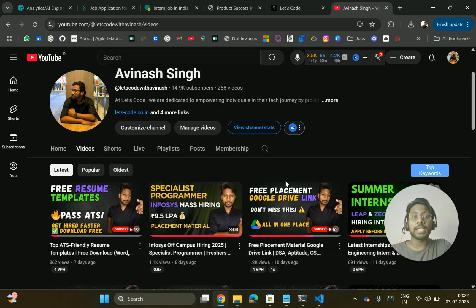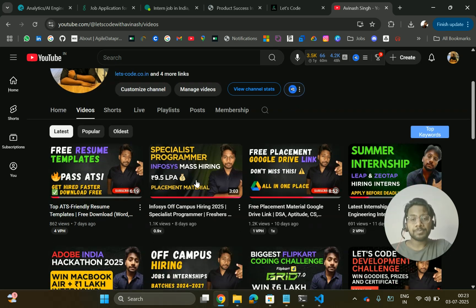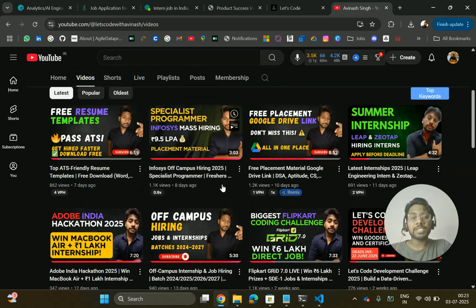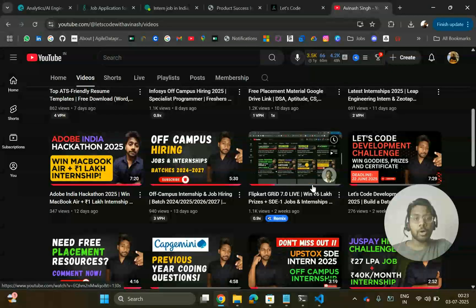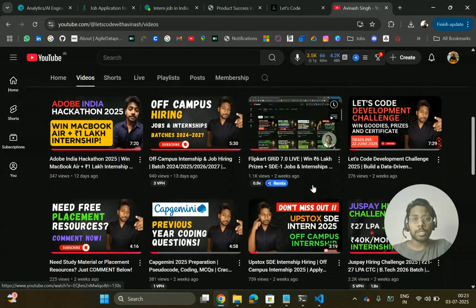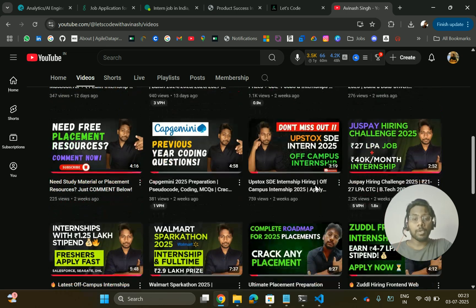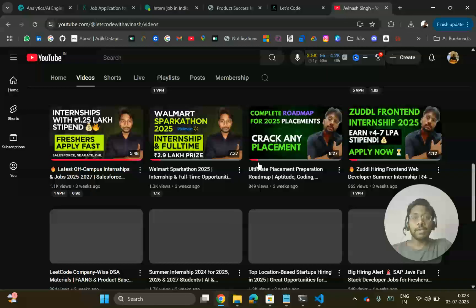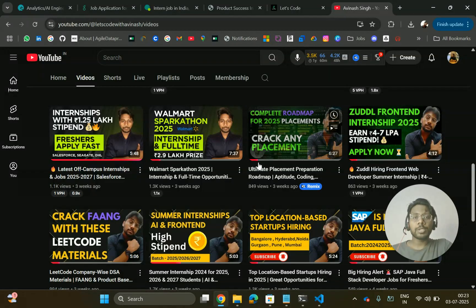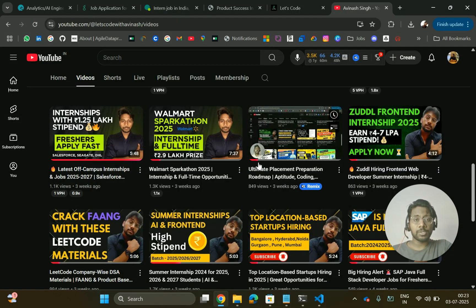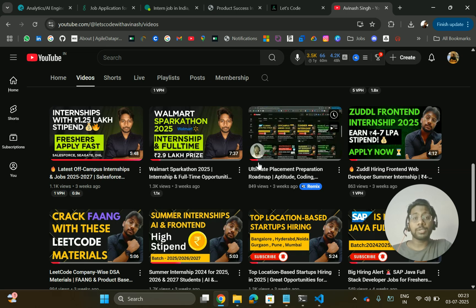You will get the latest hiring and contest updates and placement material. Previously I have shared many resources you can check out, and many contest updates where you can apply and win prizes, as well as get the chance for internships or full-time opportunities. If you need any particular resource, do let me know in the comment section — I'll try to curate and share it with you guys.